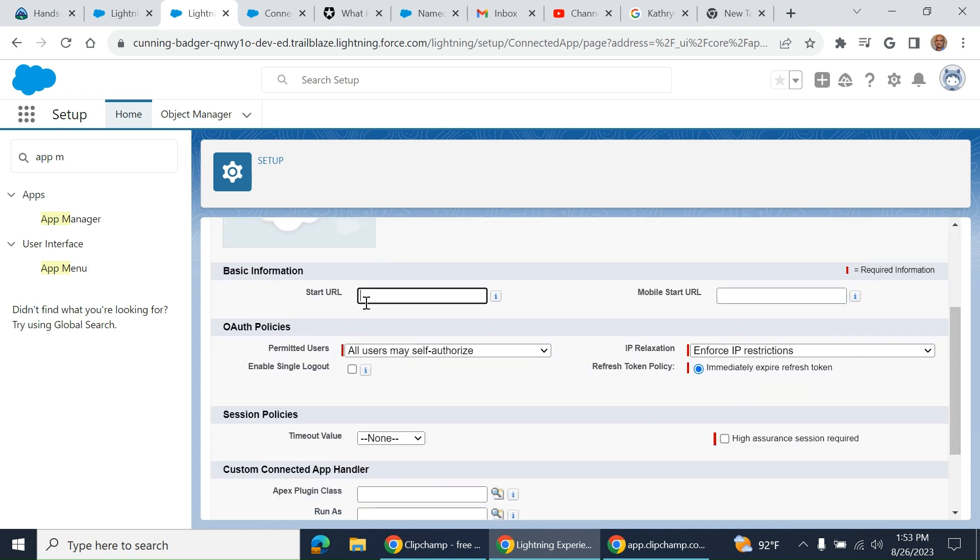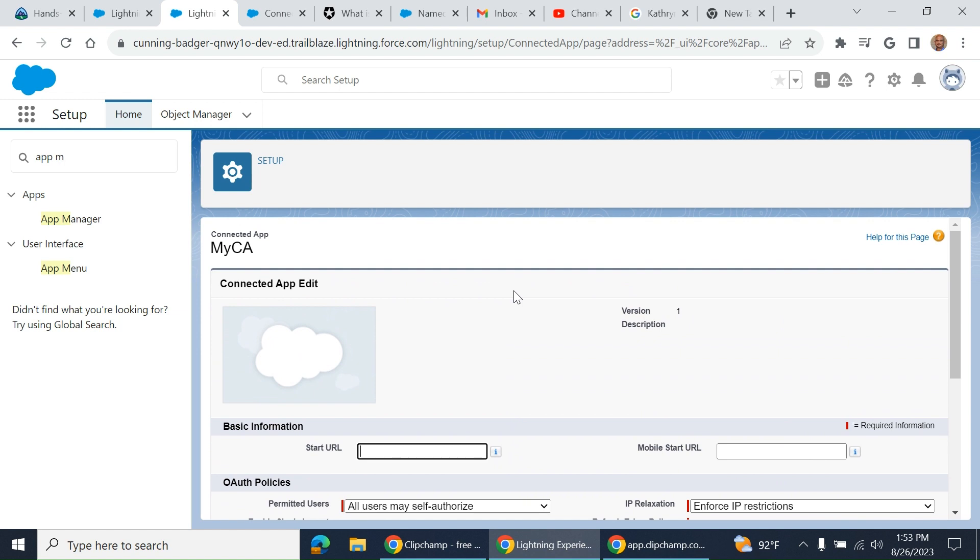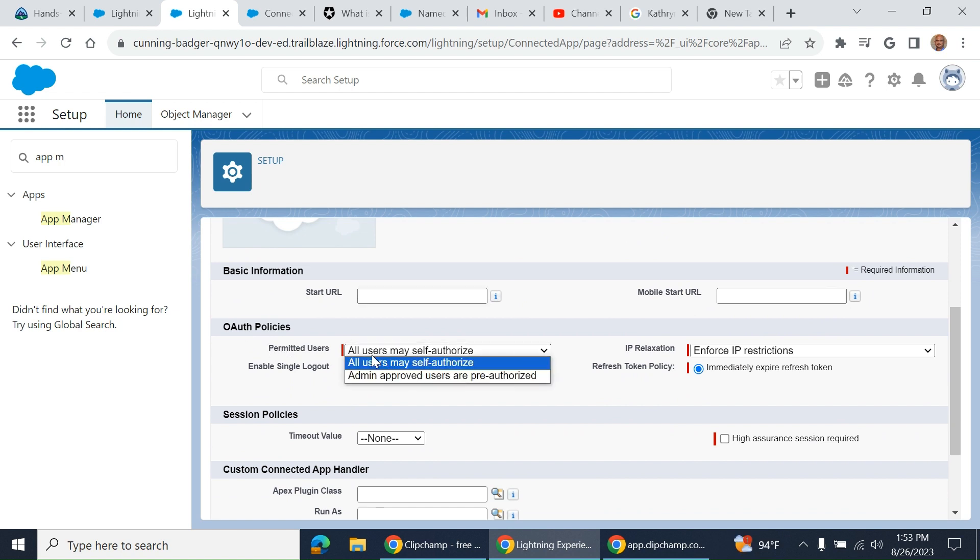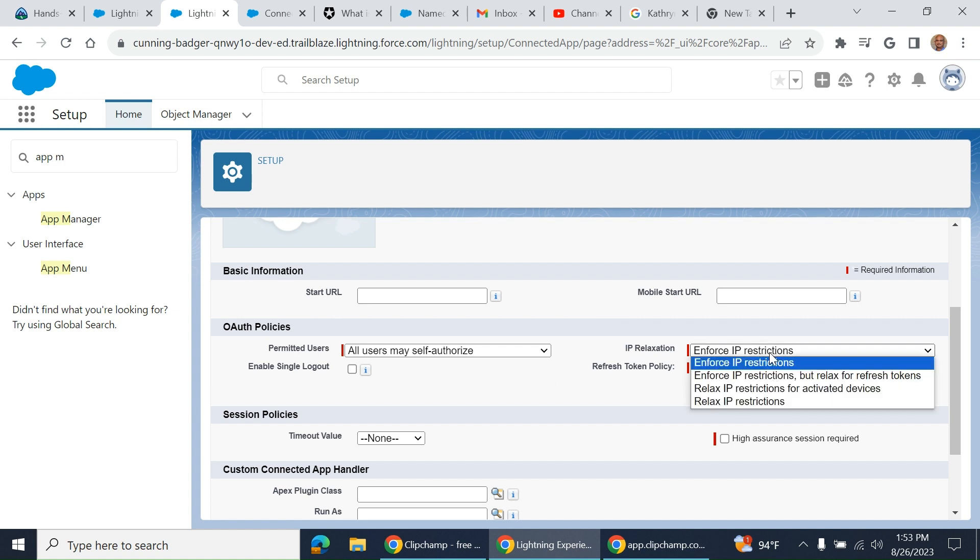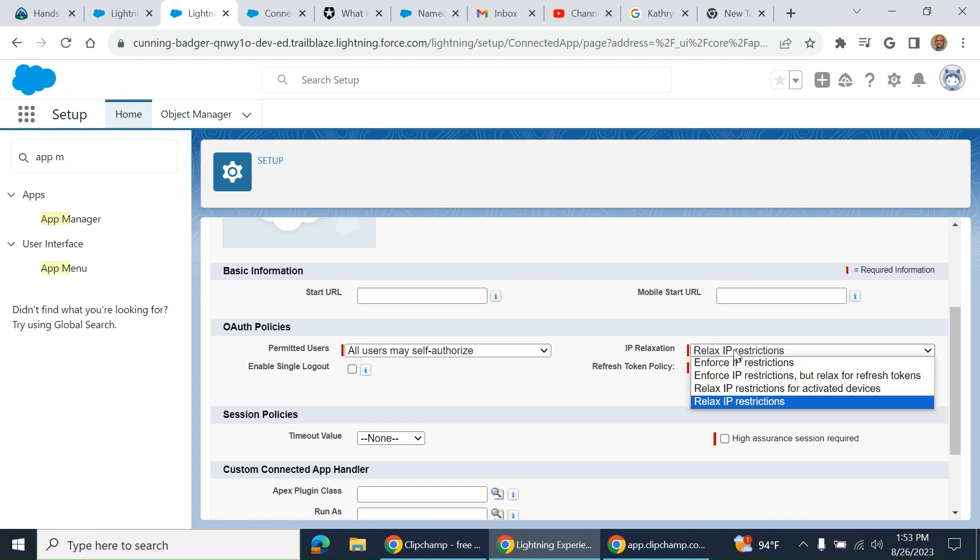You can define the Mobility Start URL. Under all policies, permitted users can be all users. It's very important: enforce IP restrictions.